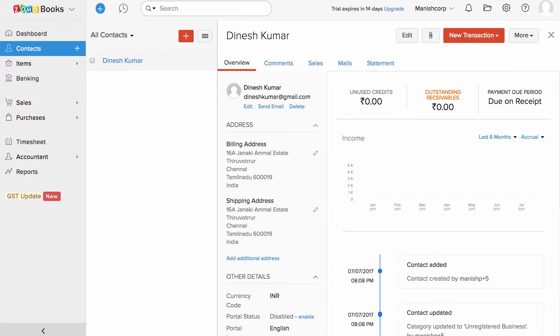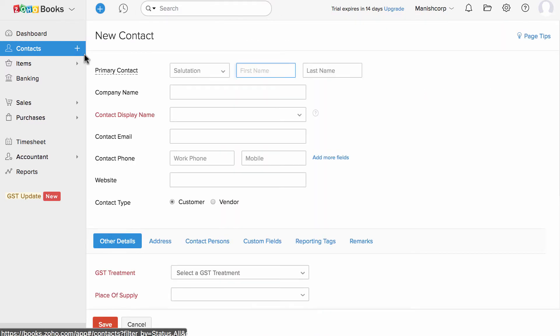Now we have successfully created a customer. In this similar fashion, you can create your vendor. All you have to do is while creating one, choose the contact type as vendor.